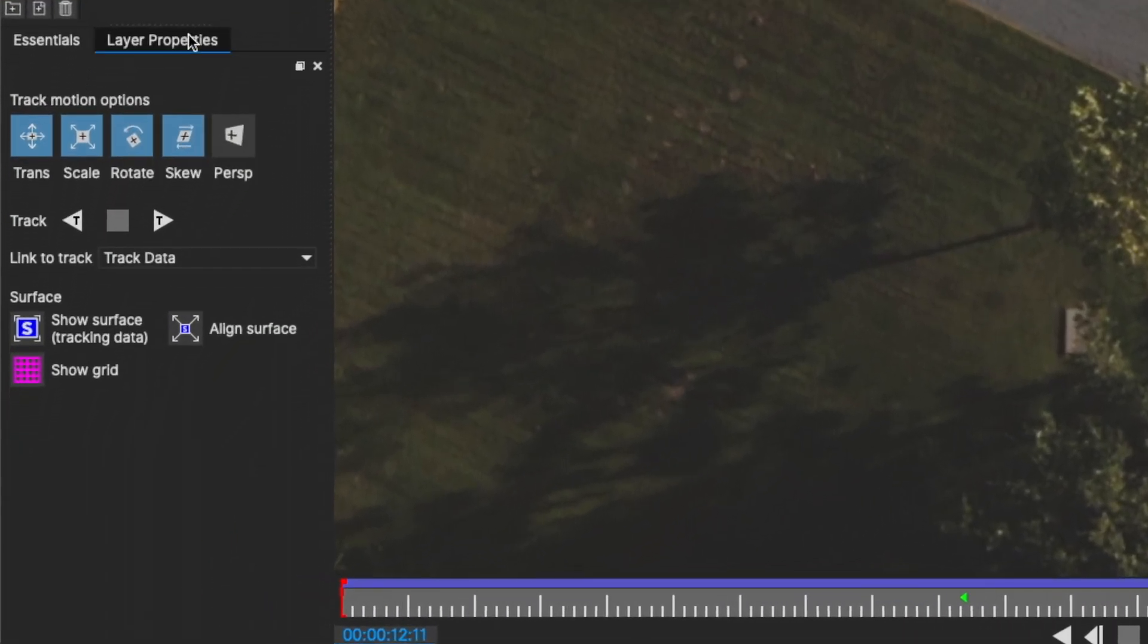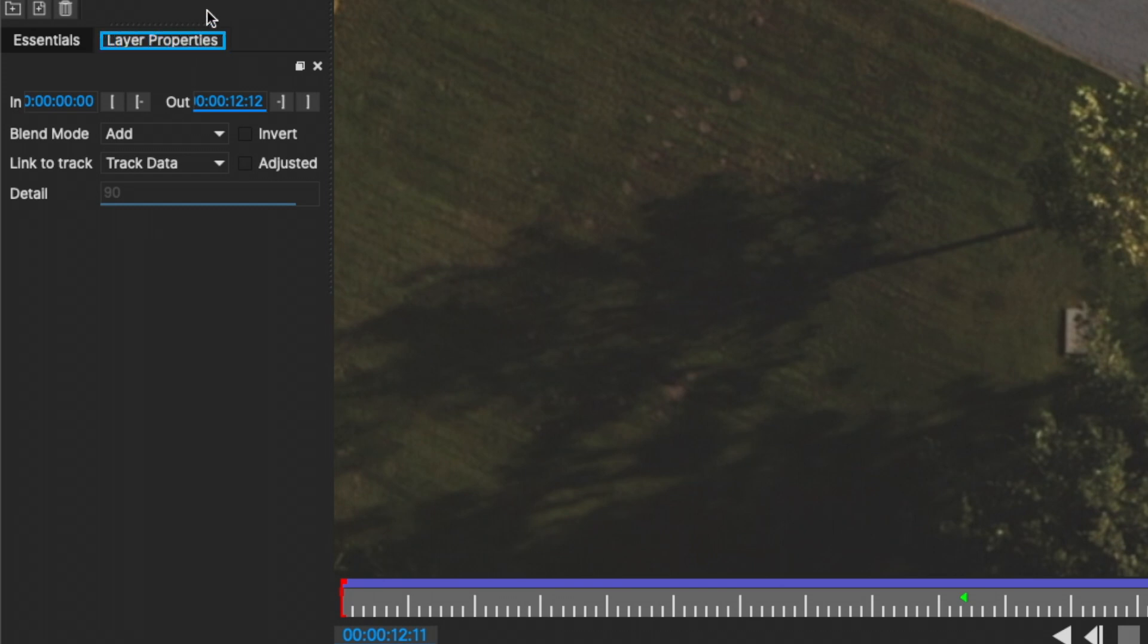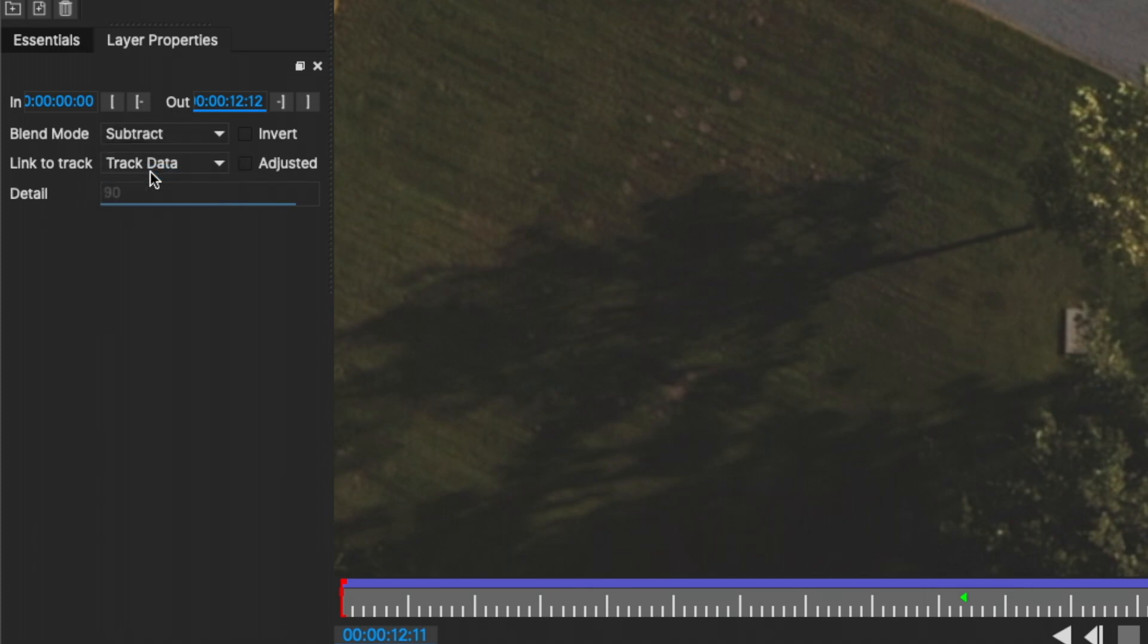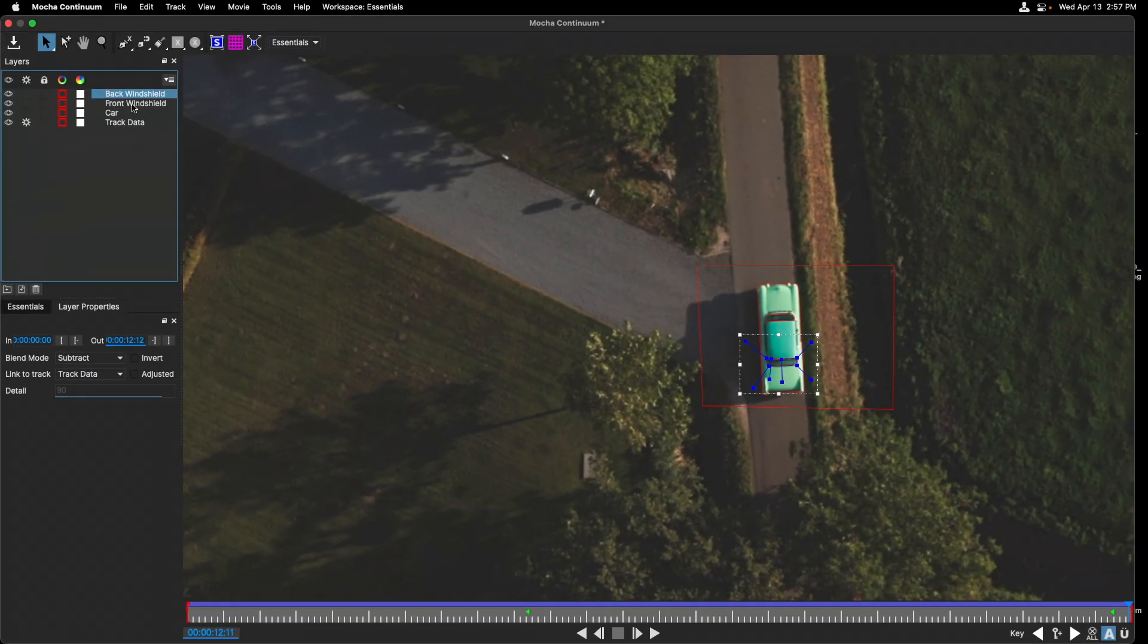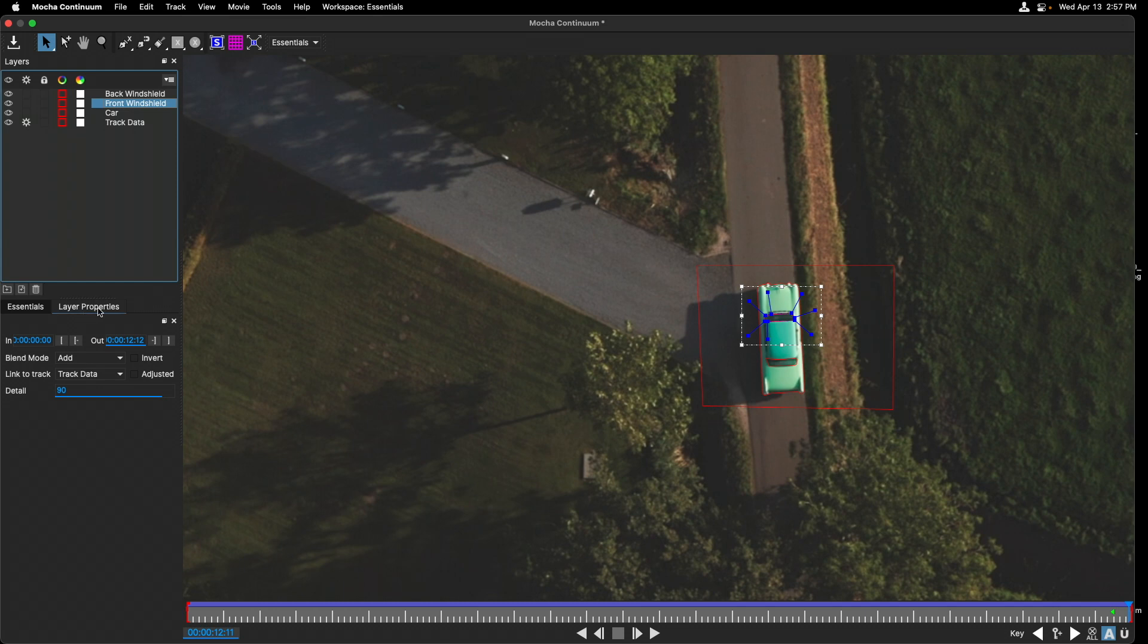Most importantly is to change the blend mode for both of our masks of the windshields. To do this, we'll go under Layer Properties where we'll change the blend mode from Add, being added to the mask, to Subtract. So it's going to leave out this area. I'll repeat that for the front windshield under Layer Properties, Subtract.